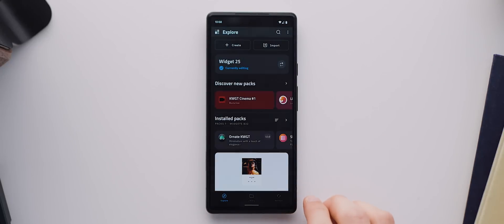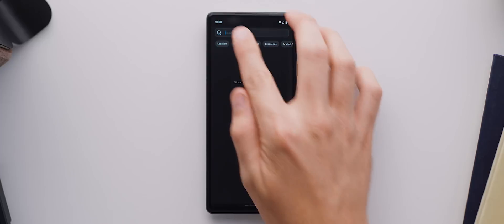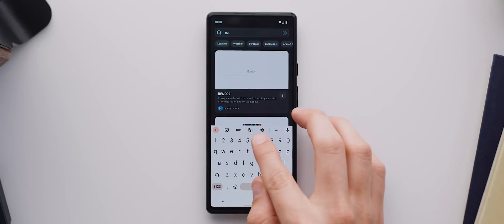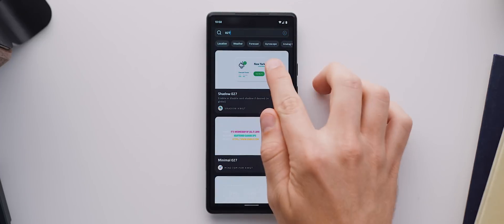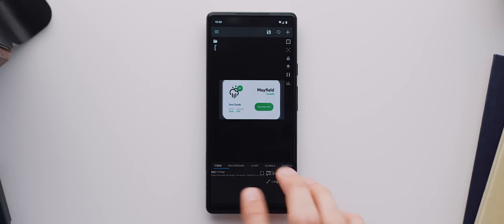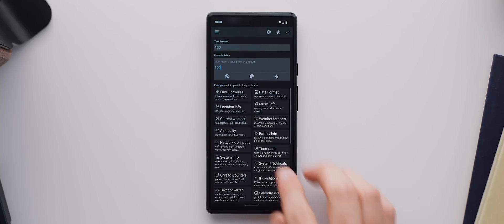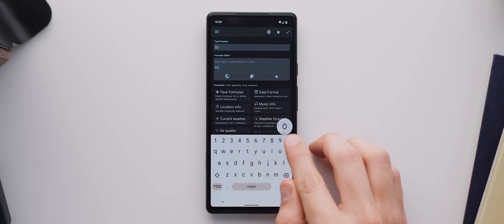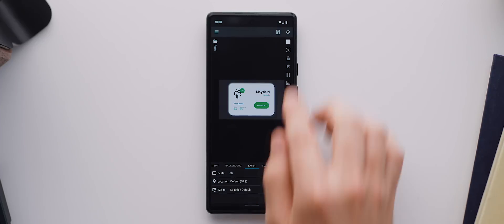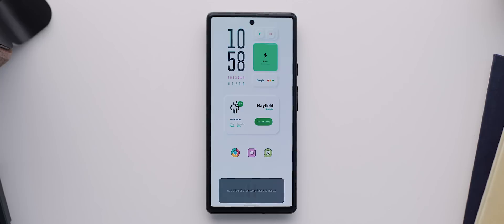Now we'll tap on the second widget and search for 027. And again, we'll select the Shadow KWGT widget that shows up. This one also needs to be resized, so we'll again come over to the layer tab, select where it says 100 and type in 80 or again, whatever number is needed for your device. With that done, we'll again save that and come back home.